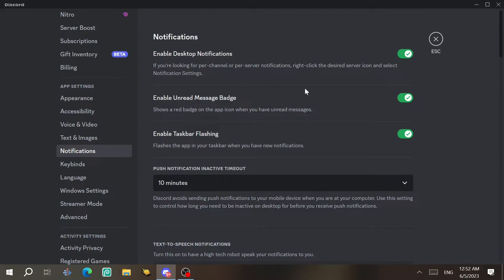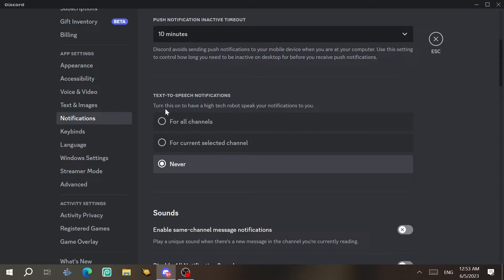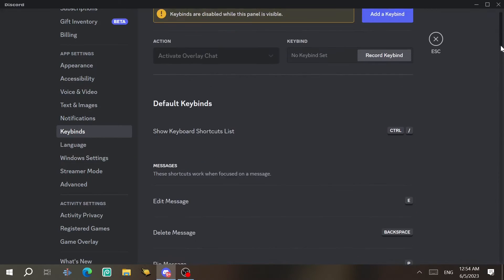Under Notifications, you can enable desktop notifications — the pop-ups that appear on screen — or disable them if you find them annoying. There's an unread message badge that shows a red badge on the app icon. Push notifications pause after 10 minutes of inactivity. You can also enable text-to-speech notifications, which will read all your notifications aloud if you're too lazy to read them.